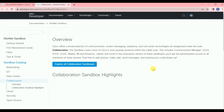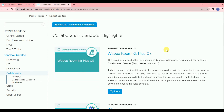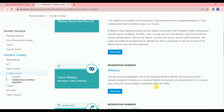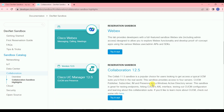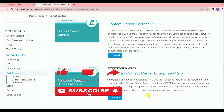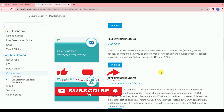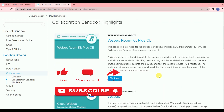Once you click on Collaboration, it will show all the technologies related to collaboration. The first one is Webex RoomKit Plus CE. If you want that lab, click 'Try it out.' Similarly, you'll see Cisco Webex Collaboration, Cisco UC Manager 12.5, Cisco Contact Center Express, and Contact Center Enterprise. Just click 'Try it out' for whichever one you want.